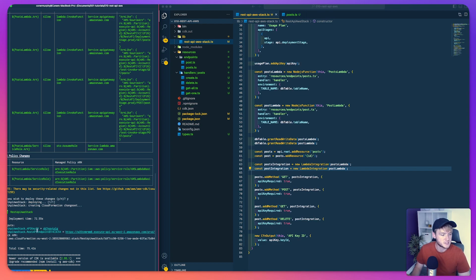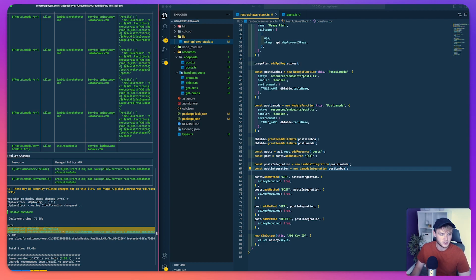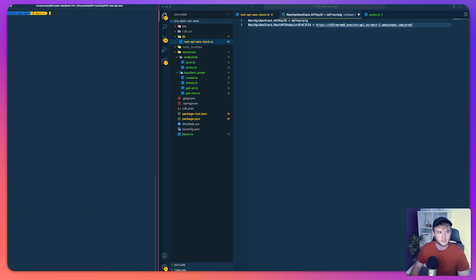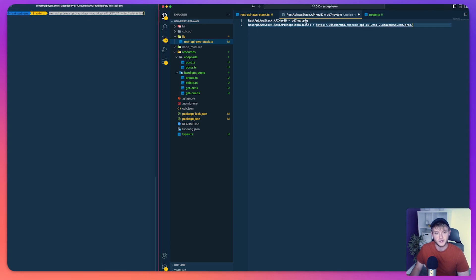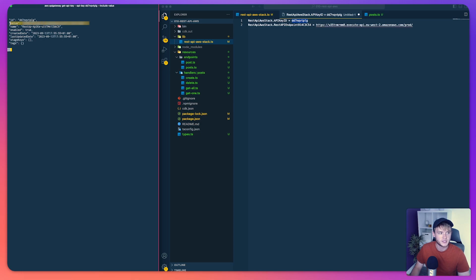My CDK stack has just finished deploying. We can see the API key ID and the API URL in the output. To get the actual API key value, we run: aws apigateway get-api-key --api-key [ID] --include-value. We paste in the ID, run the command, and in the output we can see the value field which is our API key that we'll use in Postman.